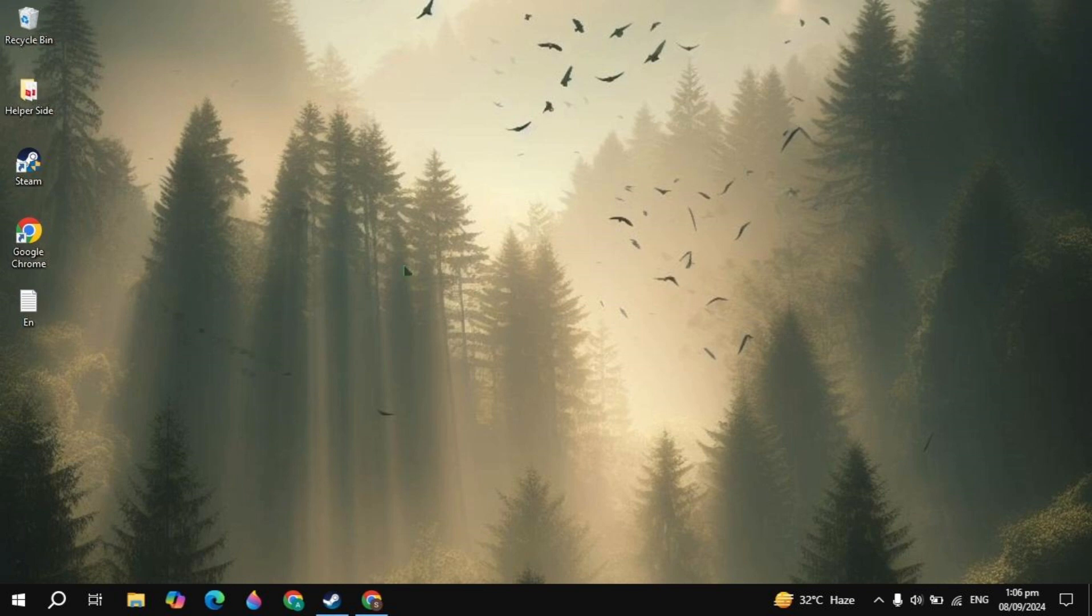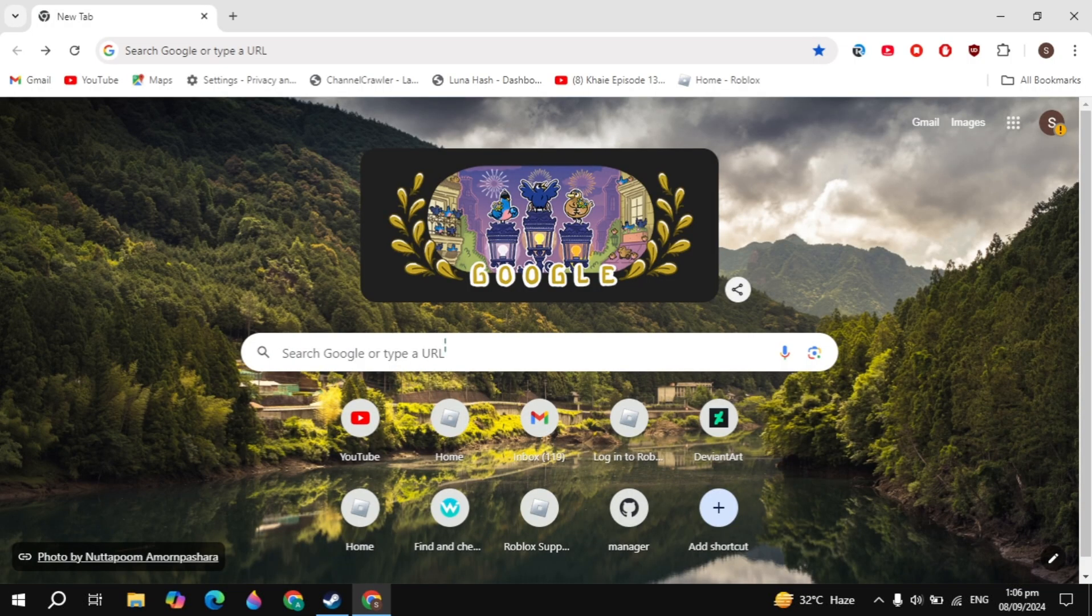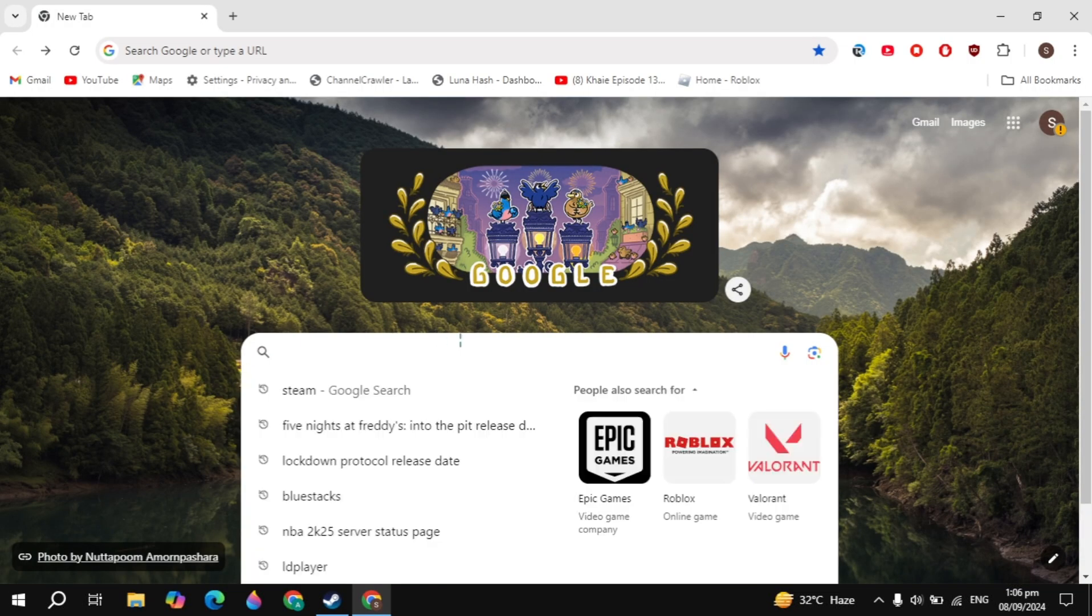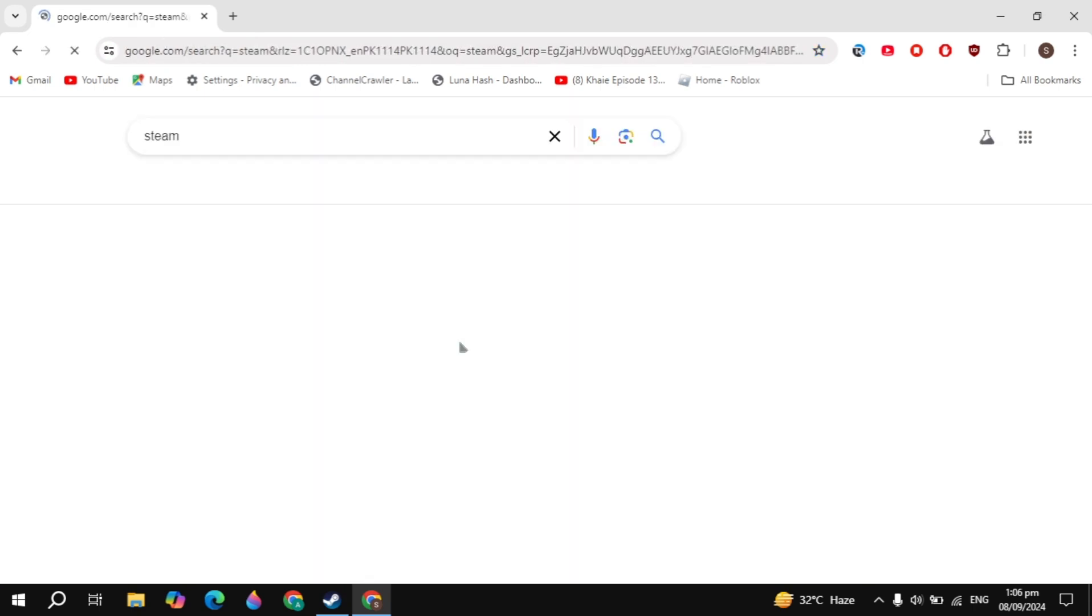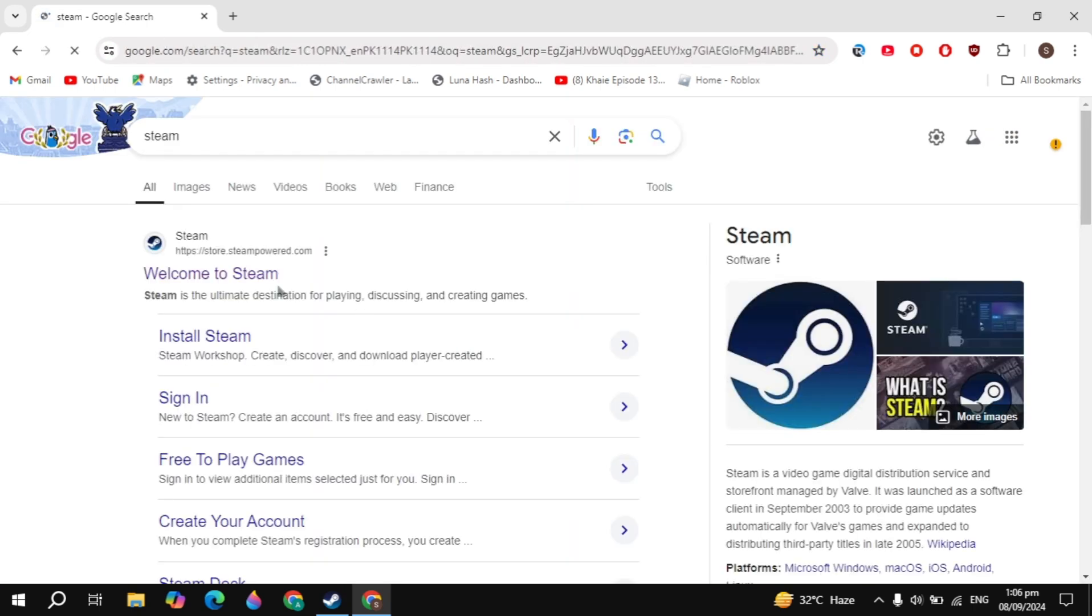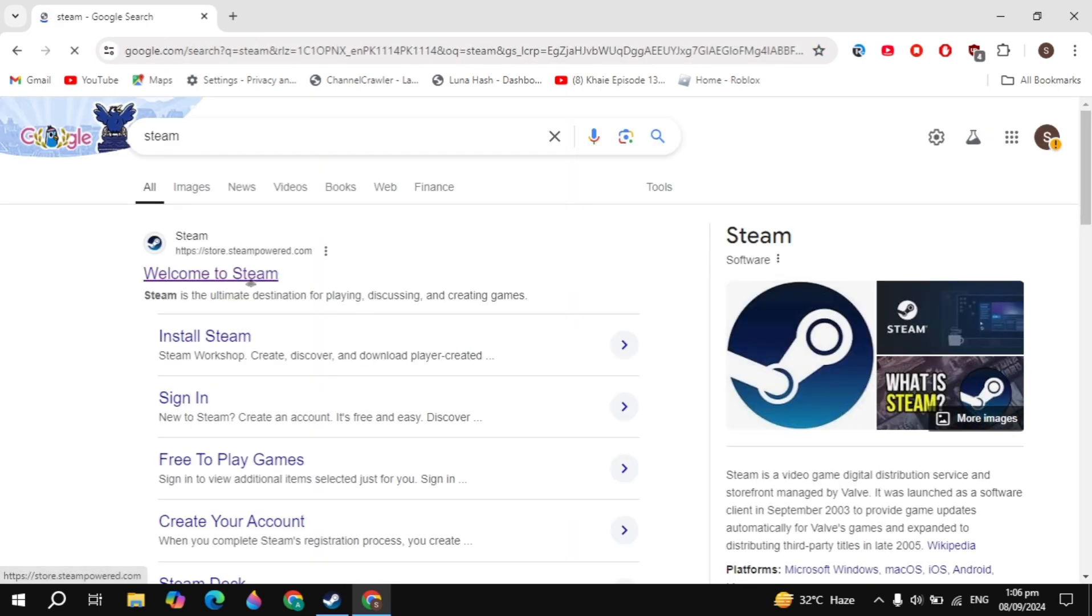Hi everyone, in this video I will show you how to download and install Ace Attorney Investigations Collection game on your PC. First, open your web browser and search for Steam. The Steam website will appear at the top, so just open it.